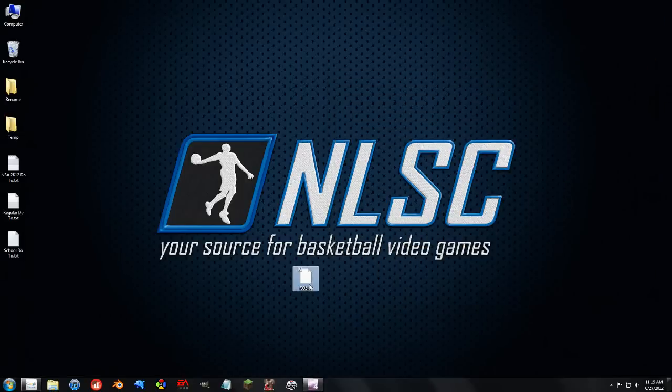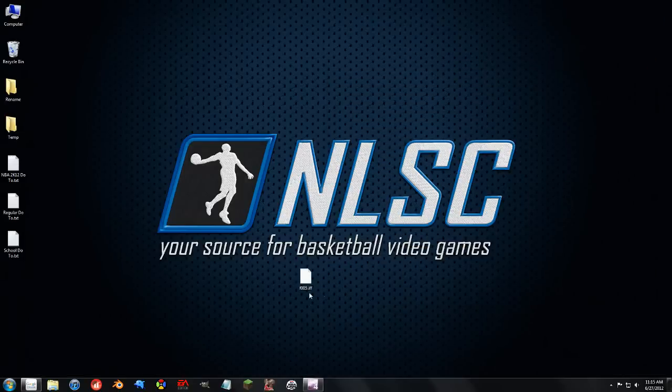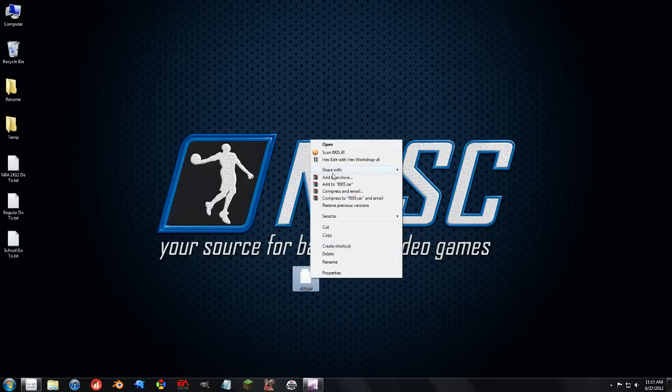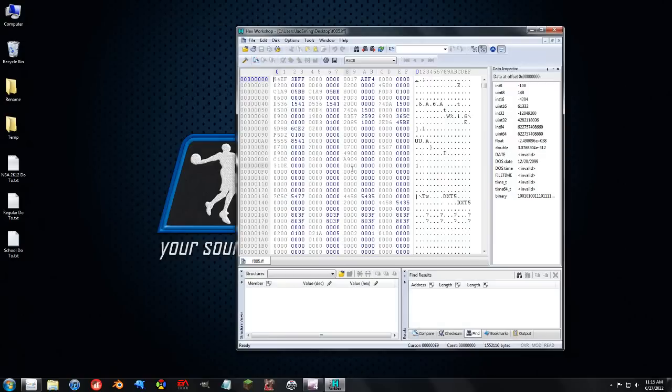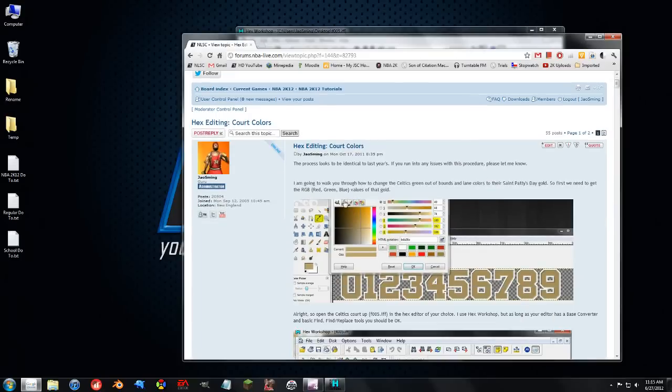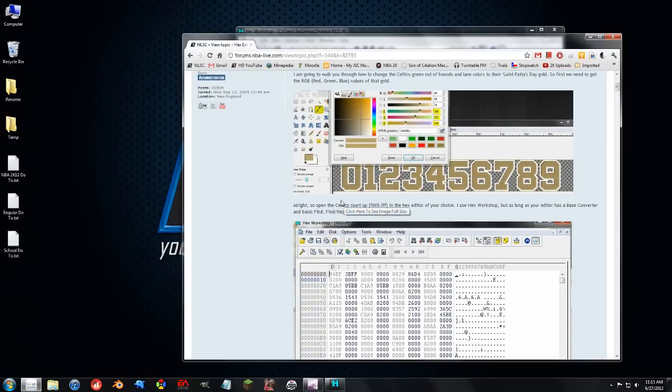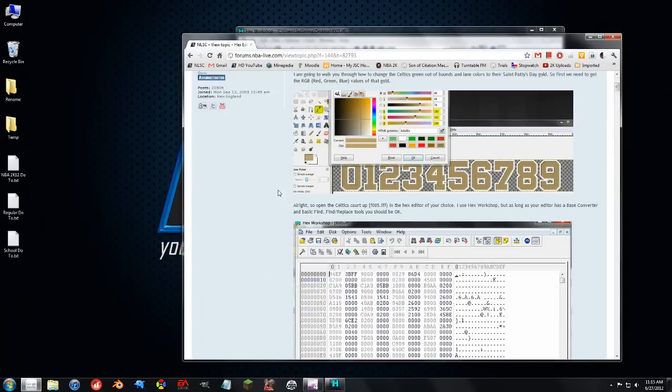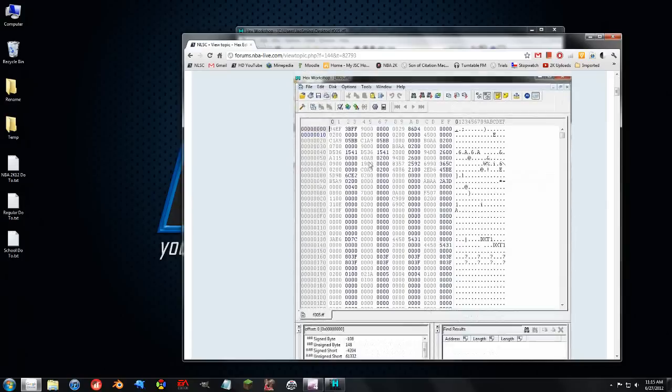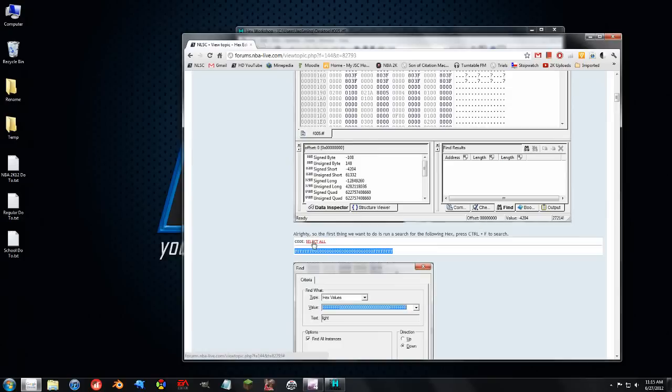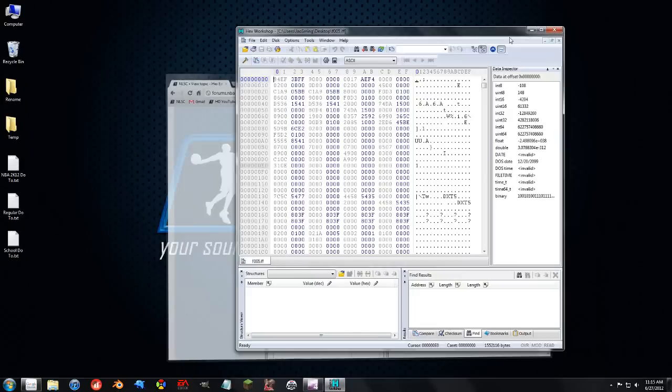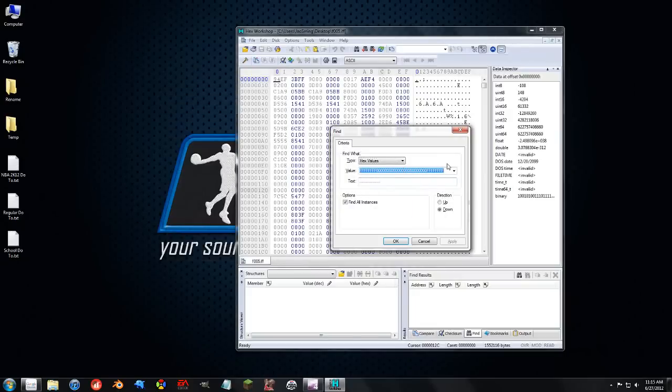So the first thing you want to do is load up the floor file, this is the Celtics floor file, in the hex editor of your choice. And I am going to go off this because I don't know this by heart. This is my tutorial I made for 2K11. So yeah, this would still work. So we load it up, and what we want to do is we want to run a search for this hex right here. So we're going to go ahead and copy this, and we're going to do a search for it right here.